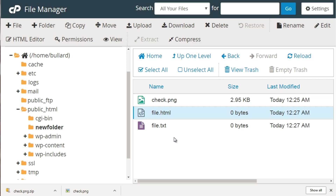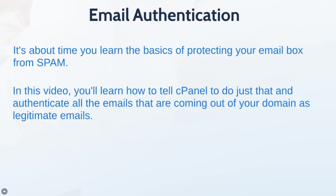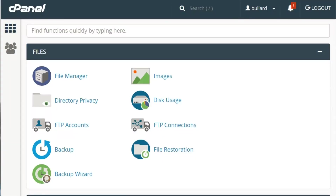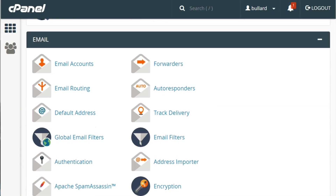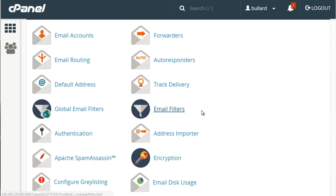Welcome back. This is video eight, and we're going to talk about email authentication. It's time you learned the basics of protecting your email box from spam. In this video you'll learn how to use cPanel to authenticate all the emails coming out of your domain as legitimate emails. What this does is protect you from other people abusing your email. There are two things you want to do — scroll down and find the Email section, then open SpamAssassin and Email Authentication each in a new window.